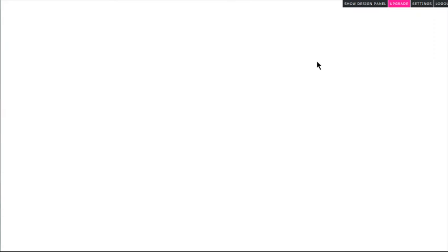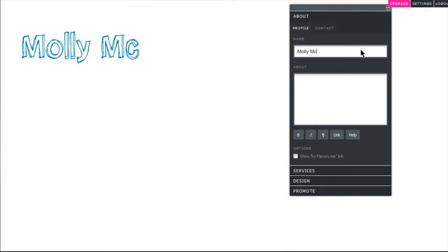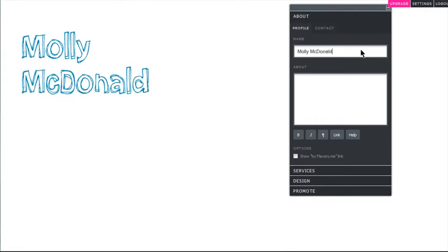So this is my site. My URL is flavors.me slash my username Molly McDonald. There's nothing here yet, but you can just choose to show the design panel, and now you can add your name or title of your site.